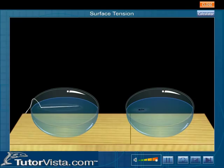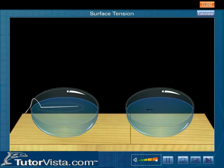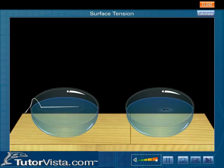We observe that the sewing needle which is denser than water floats on it and the insect is able to walk on the surface of water.